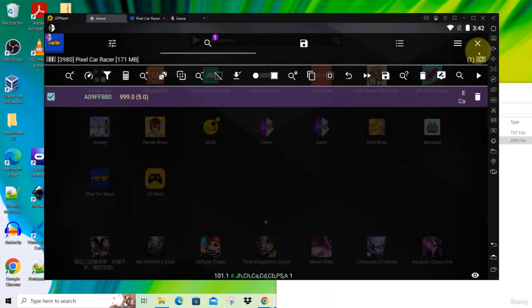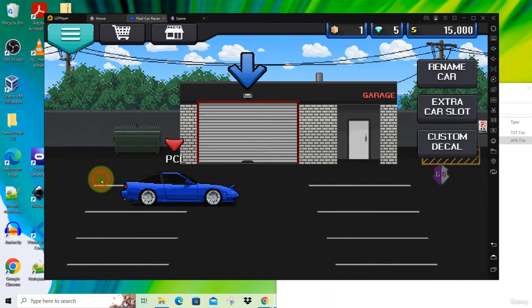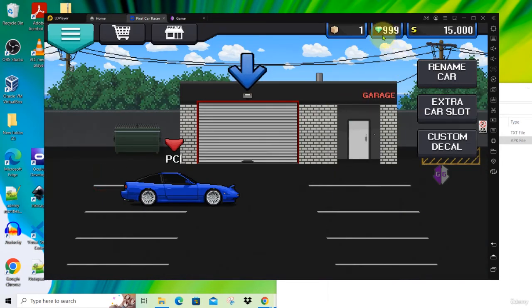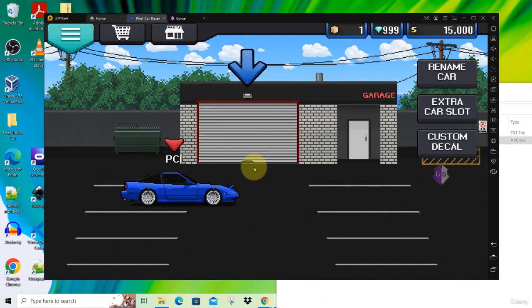Let's close this and get back to our game. Immediately you will see the value of the diamond has jumped up to 999. This is how we can hack a diamond which is stored in the double format.